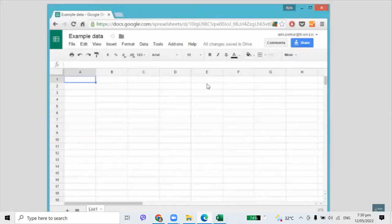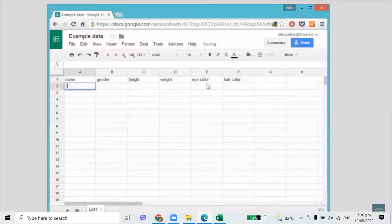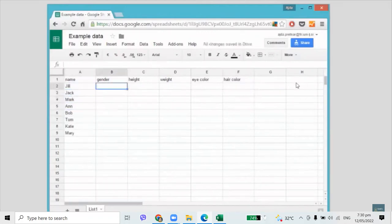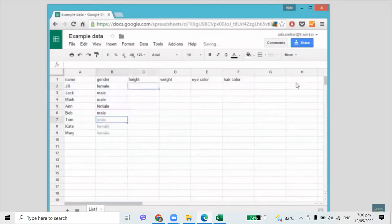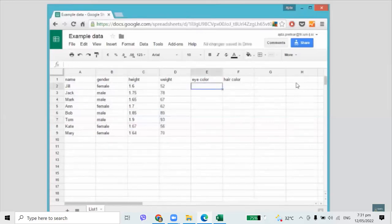Say we have a group of people and we'd like to predict gender based on their physical characteristics. Our people will have a name, gender, height and weight, and eye and hair color. Their names are strings — that is, text. Gender won't be a string but a categorical value, because our people will belong to one of two groups, male or female. Heights and weights are numerical values. The color of eyes and hair are categorical values, since eyes can be blue, brown, or green, and hair black, brown, blonde, or red.